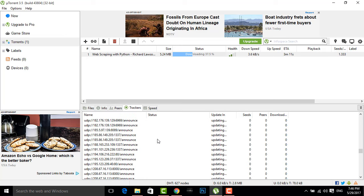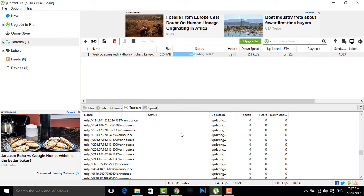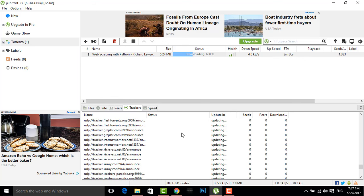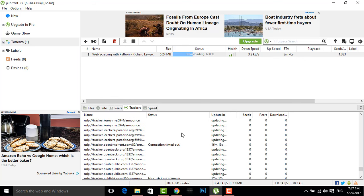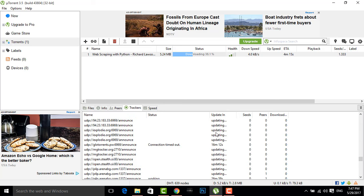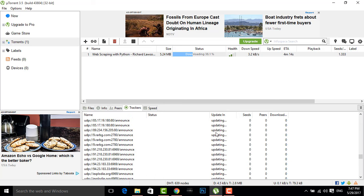After around one to two minutes, you will see the speed will get increased. I will show you it is getting updating. You can see all the trackers are showing updating.